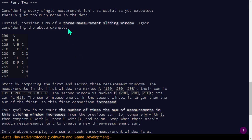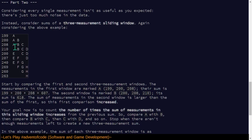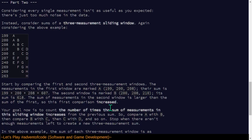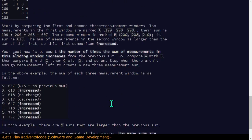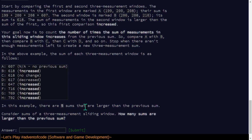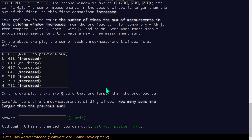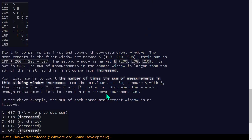Continue to part two. All right. Considering every single measurement isn't as useful as you expected. There's too much noise in the data. Instead, consider sums of a three measurement sliding window. Over the sliding window, compare the first and second three measurement windows. The measurements in the first window are marked A, 199, 200, 208. So, the sum of measurements in the second window is larger than the sum in the... Ah, okay. So over a sliding window, compare the number of times that the measurement increases.